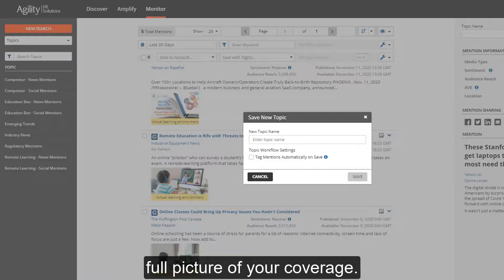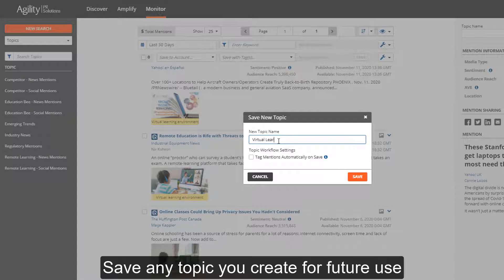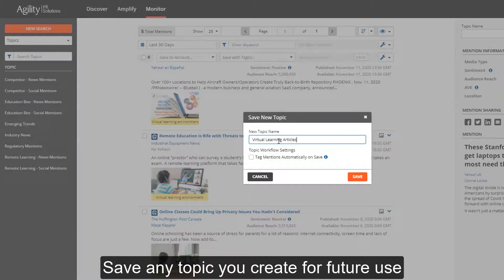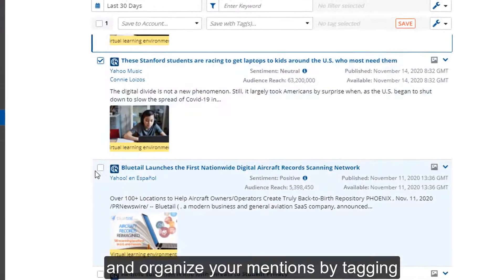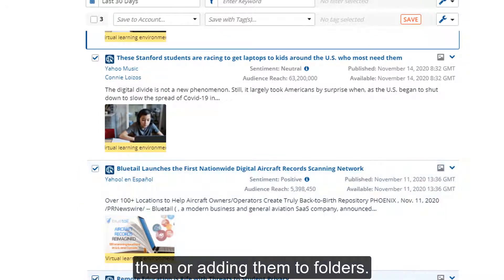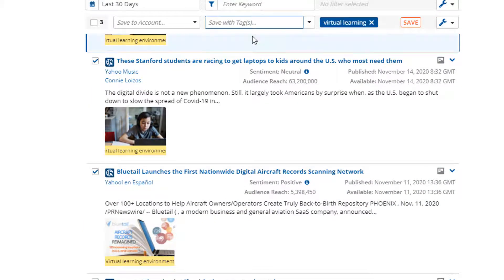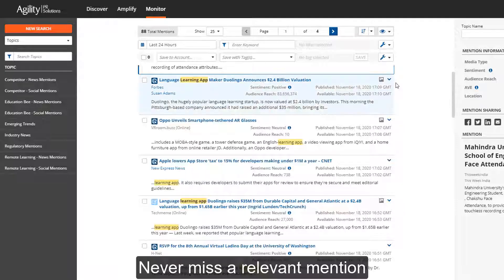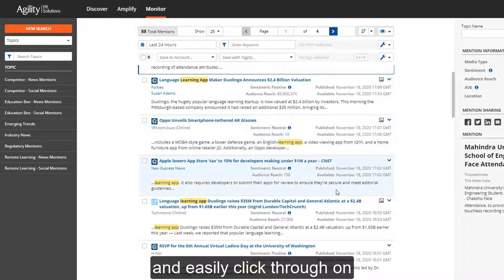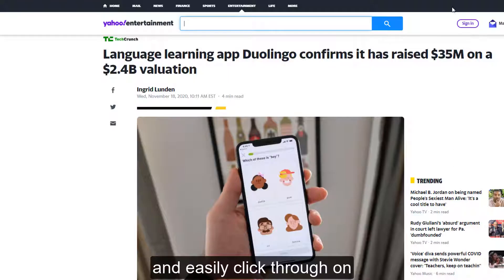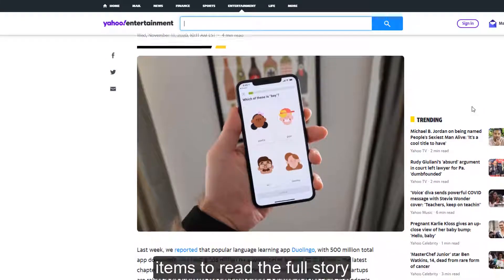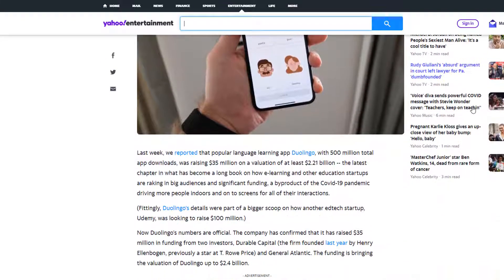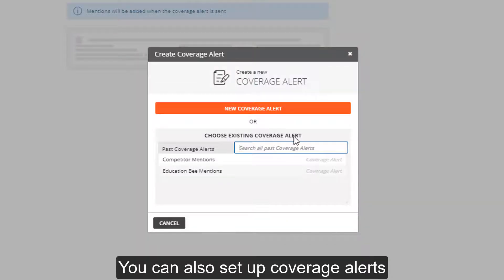Save any topic you create for future use and organize your mentions by tagging them or adding them to folders. Never miss a relevant mention and easily click through on items to read the full story.